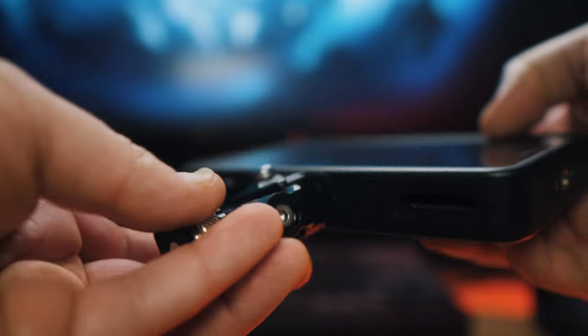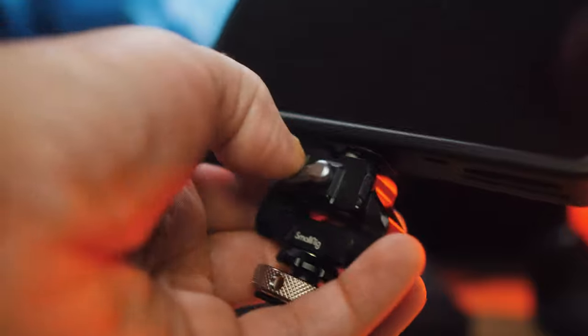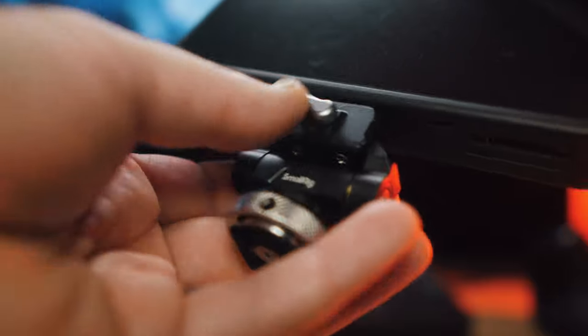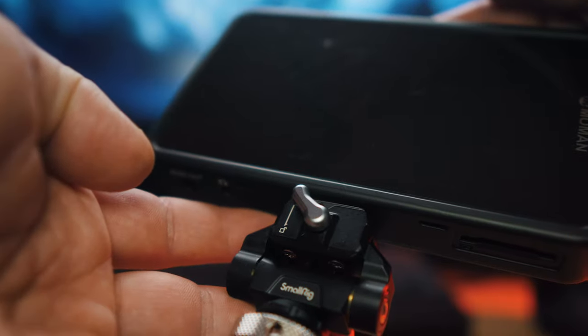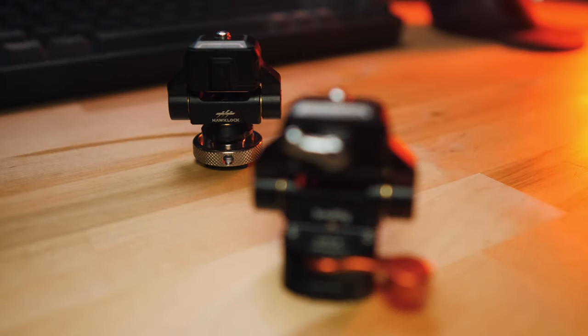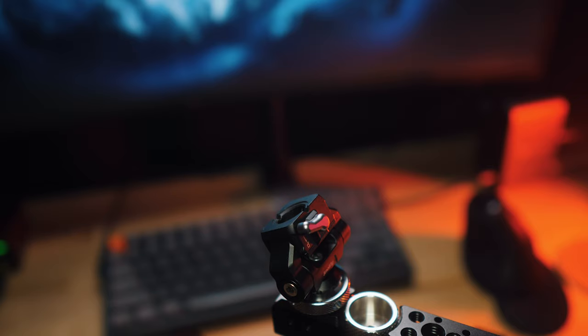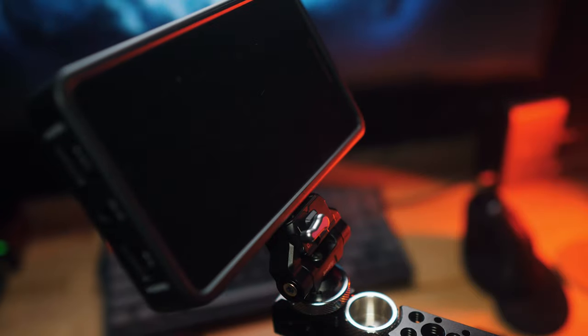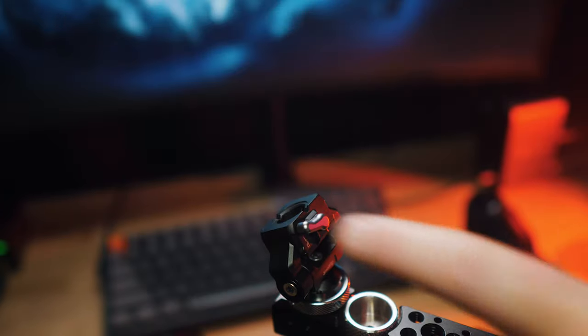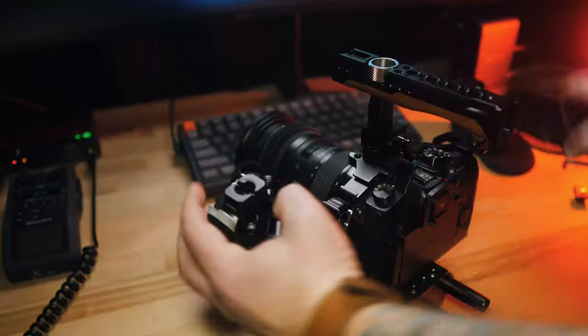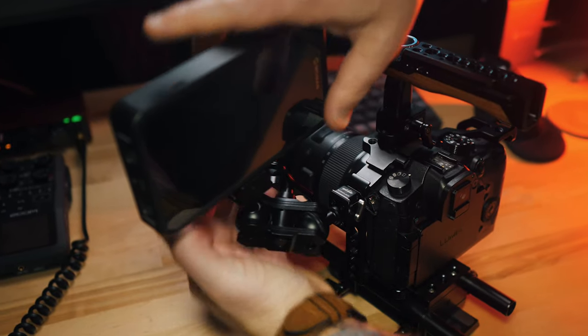Another thing I like about this HawkLock system is that it is the same mount for all of these different locks. So you could have these bases on the arm, camera cage, a tripod, and then if you need to move your monitor around to those different areas, you can just quick release it and then mount it right on any of those different locations.